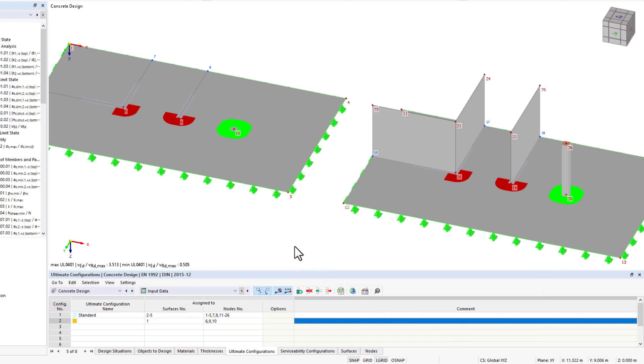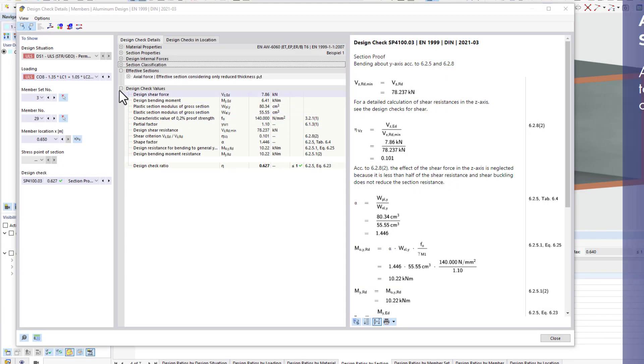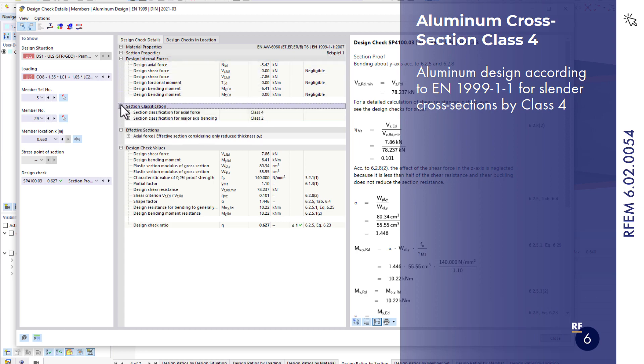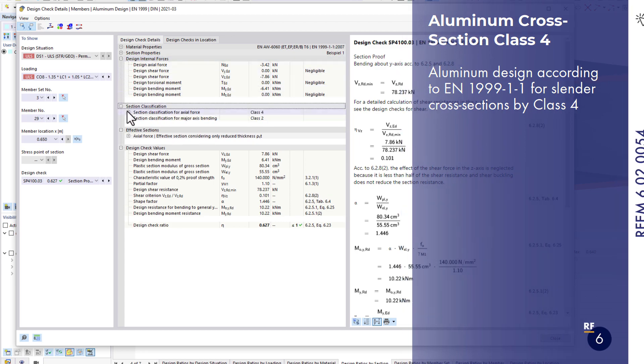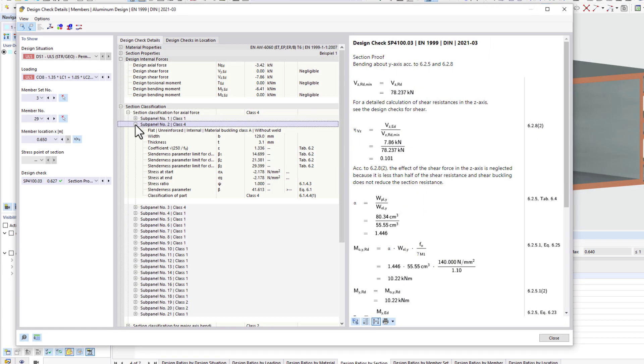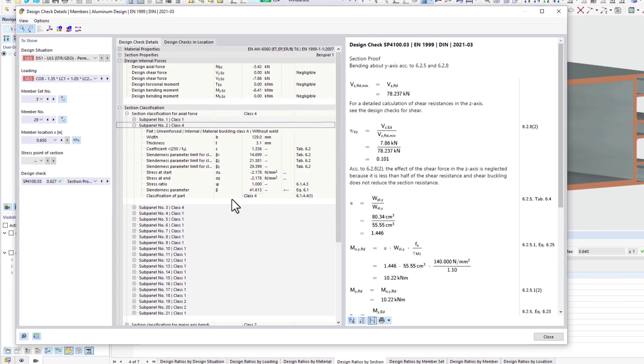The aluminum design has been approved for the cross-sections of Class 4. In this way, local buckling effects for slender cross-sections can be taken into account.